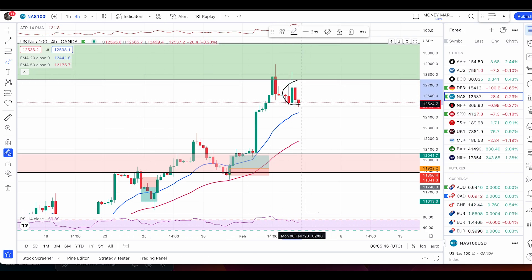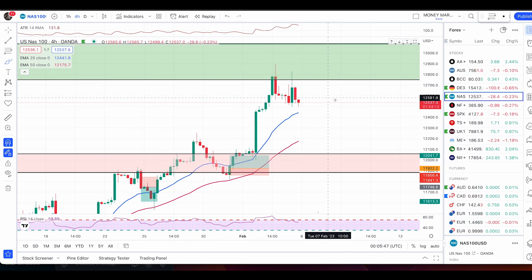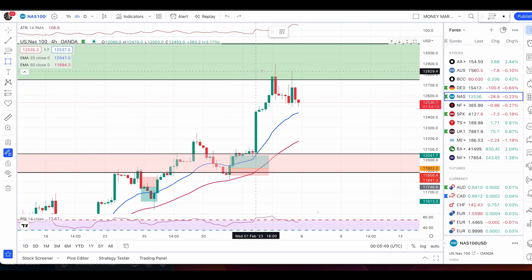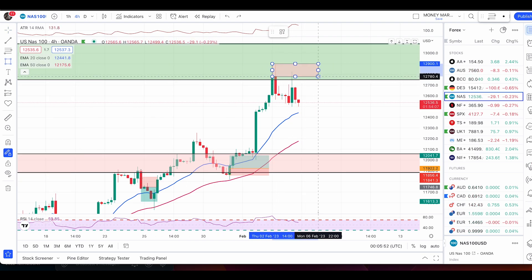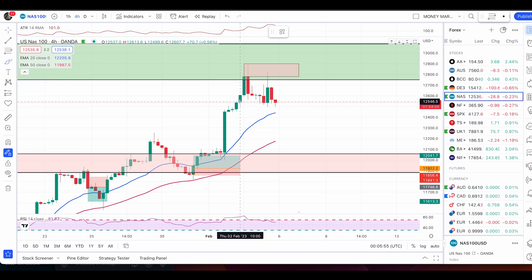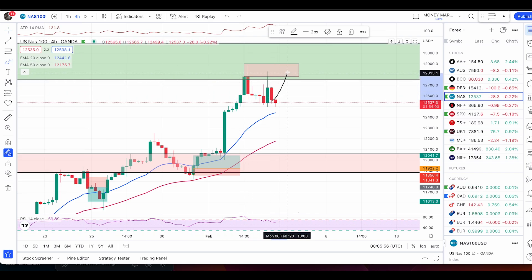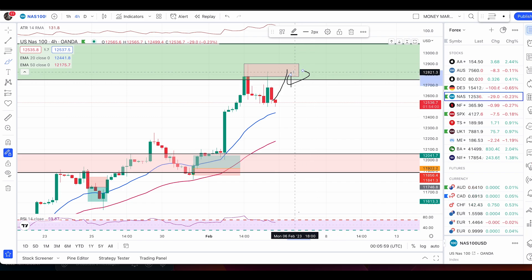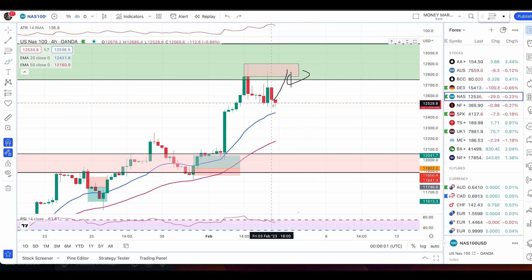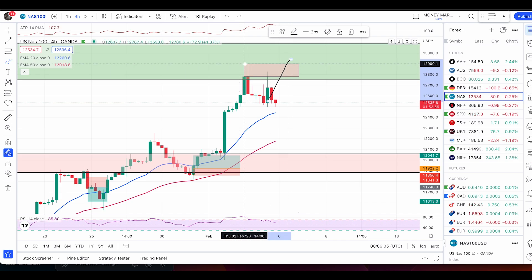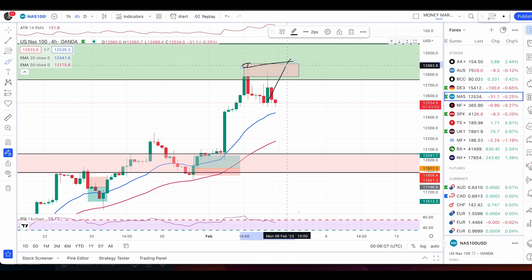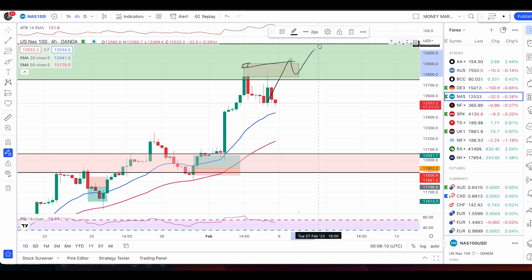We can either expect a double top pattern now. Personally, if I get another push up and price rejects this zone followed by a red candle, then I will enter my sell trade. If you do not get any sort of push up and price breaks and closes above this high, then price will turn bullish and will hit the next level of resistance.